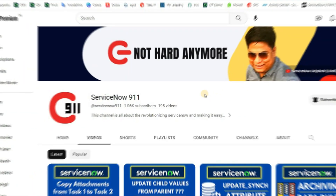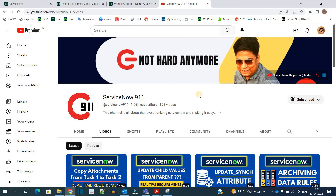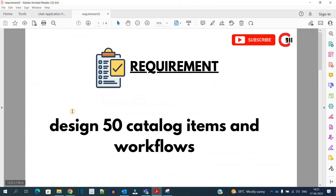Hello ladies and gentlemen, welcome back to ServiceNow 911. In today's video we have one more exciting requirement to discuss. The requirement is that we have to create 50 catalog items and accordingly 50 workflows.